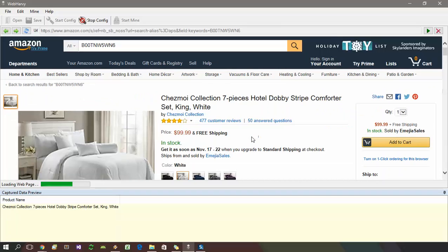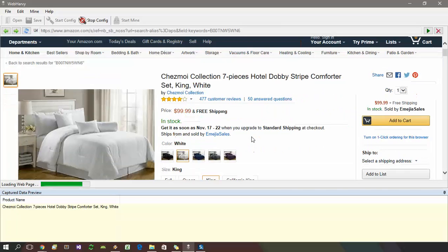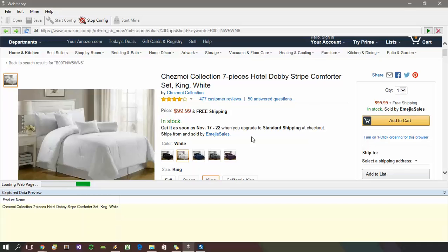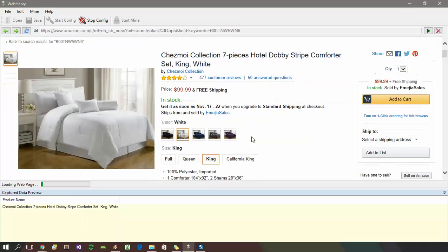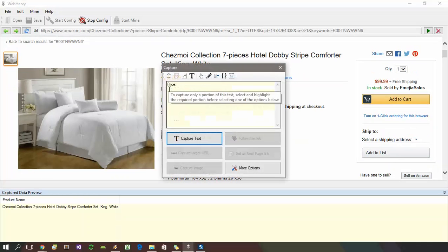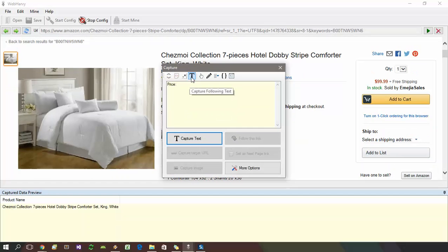And once the product details page is loaded, additional data can be selected. As always, use the capture following text option whenever possible.